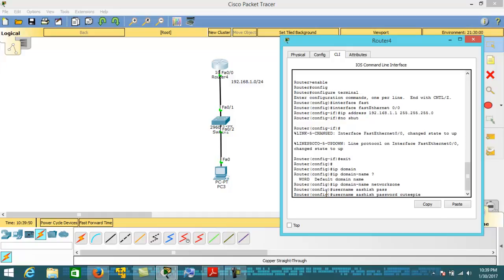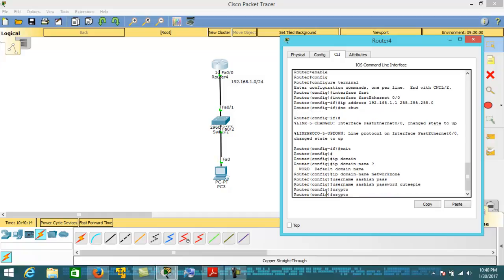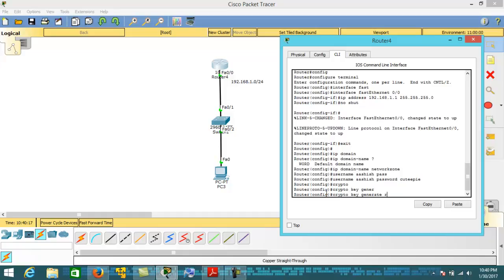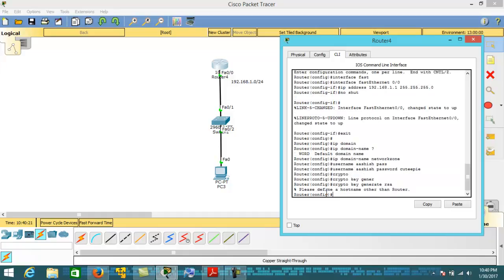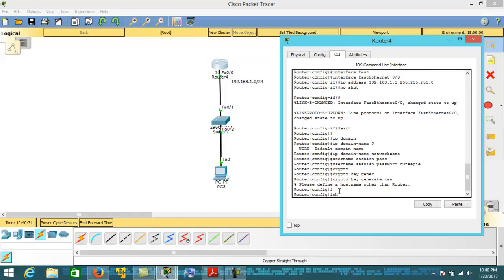Now you have to generate the encryption keys to secure the SSH session. For this, type the command 'crypto key generate rsa'. However, this command is showing an error asking to define a hostname first. So we are going to change the router hostname using the 'hostname' command — for example, giving it the name 'R1'.